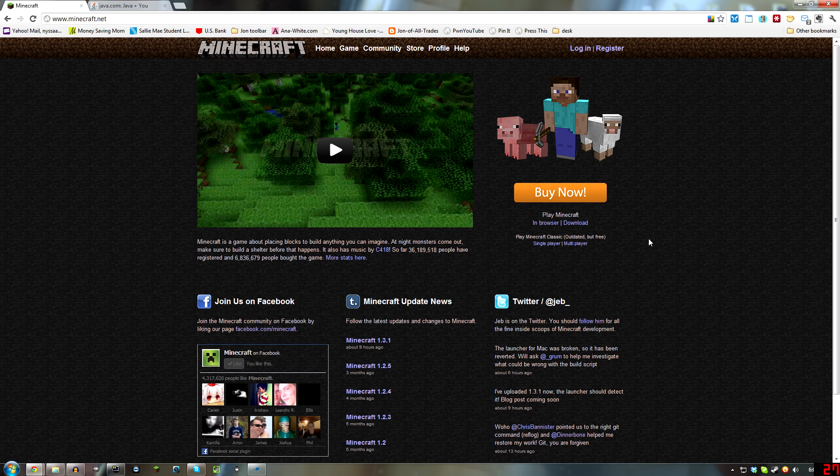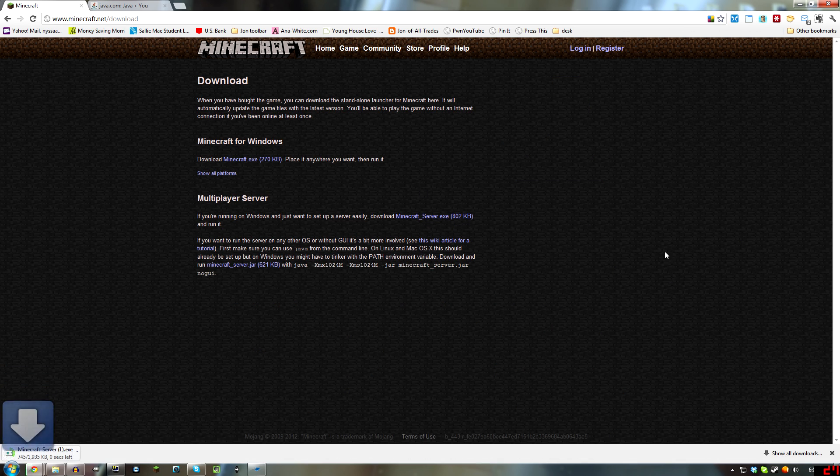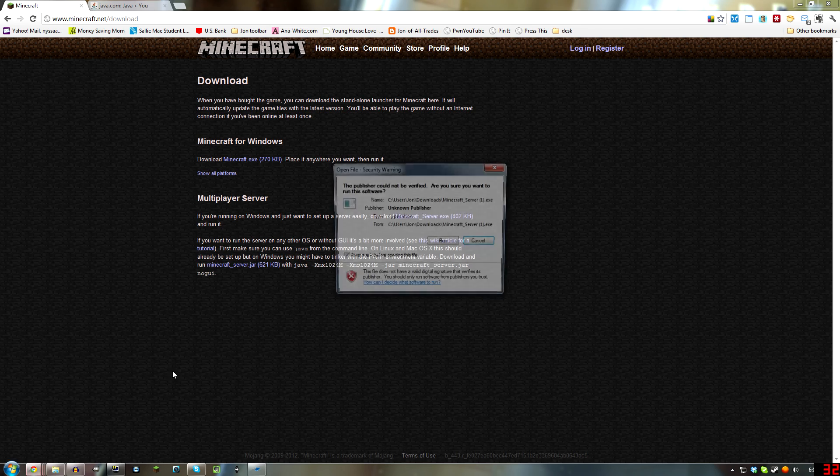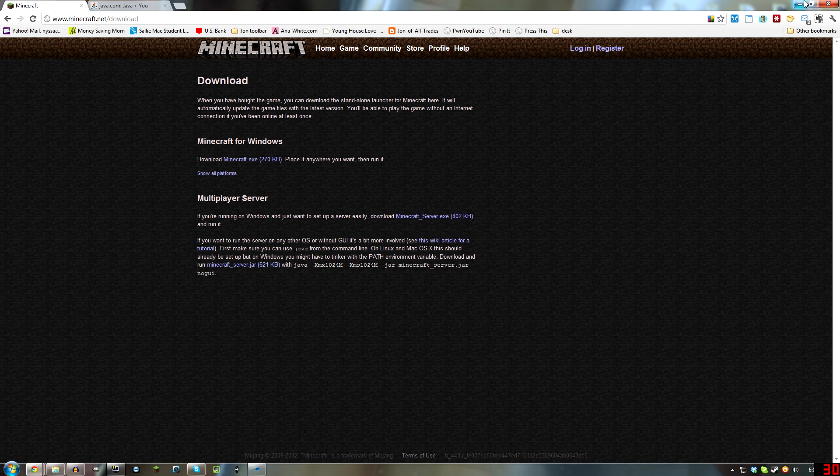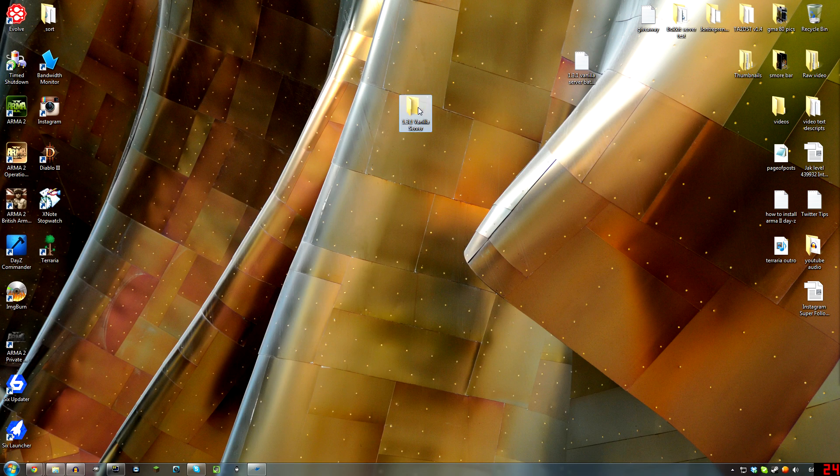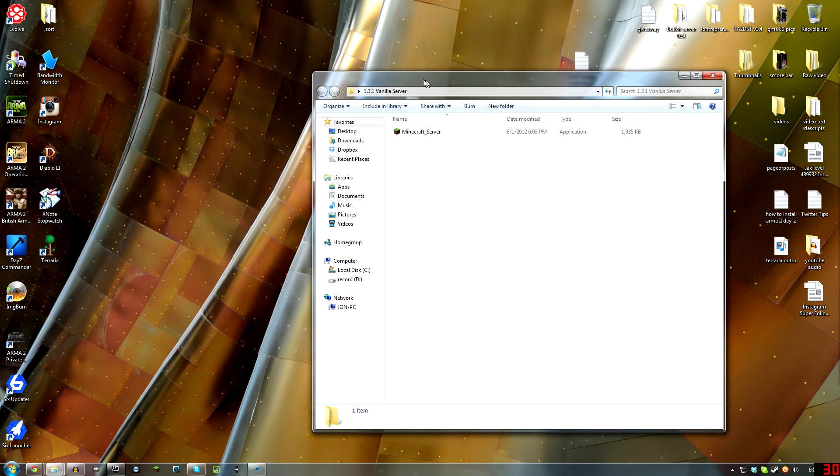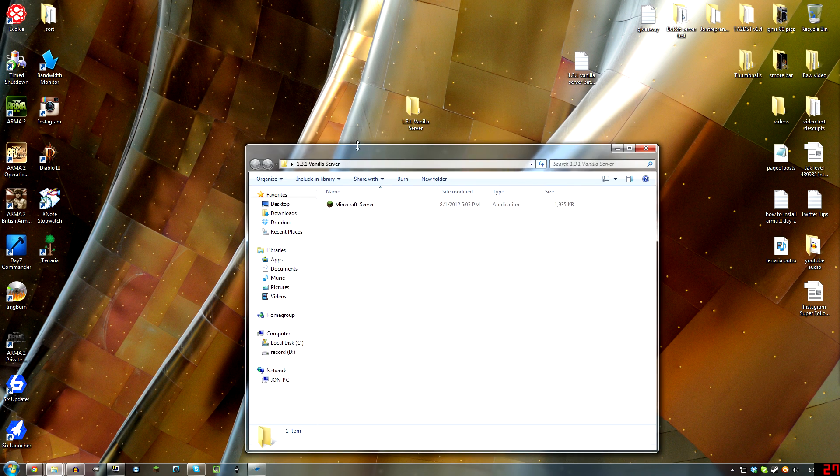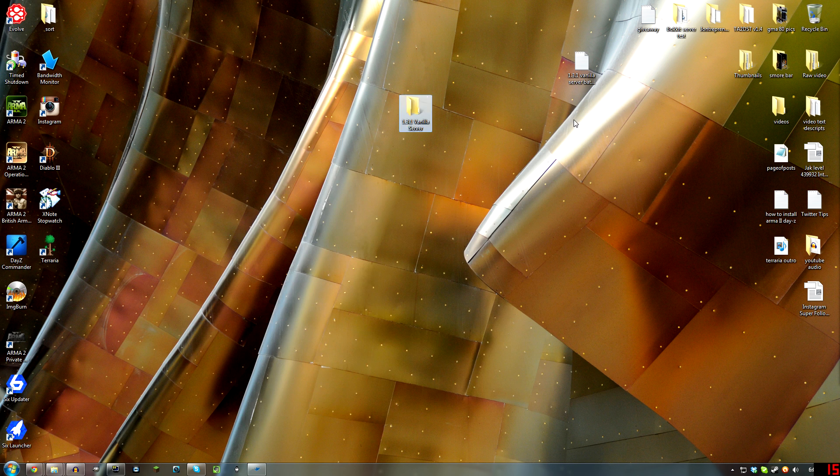Go to Minecraft.net, click on Download. Download the Minecraft server exe. When you get that, place that into a folder, and then you will have it as you can see right here in a folder.